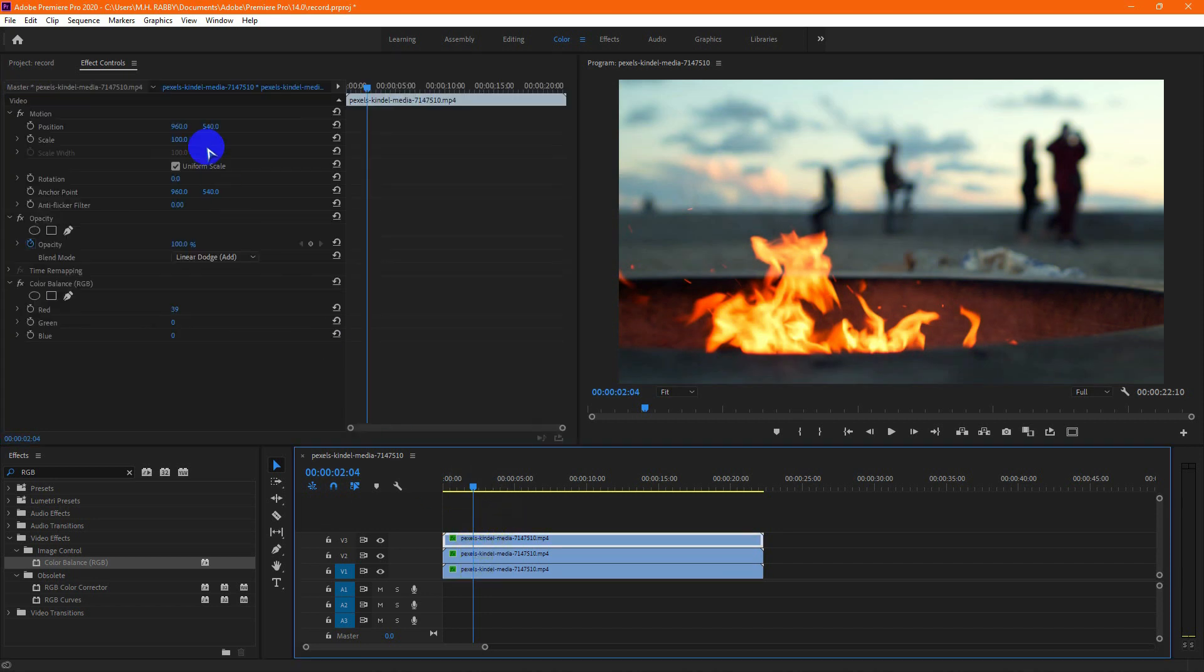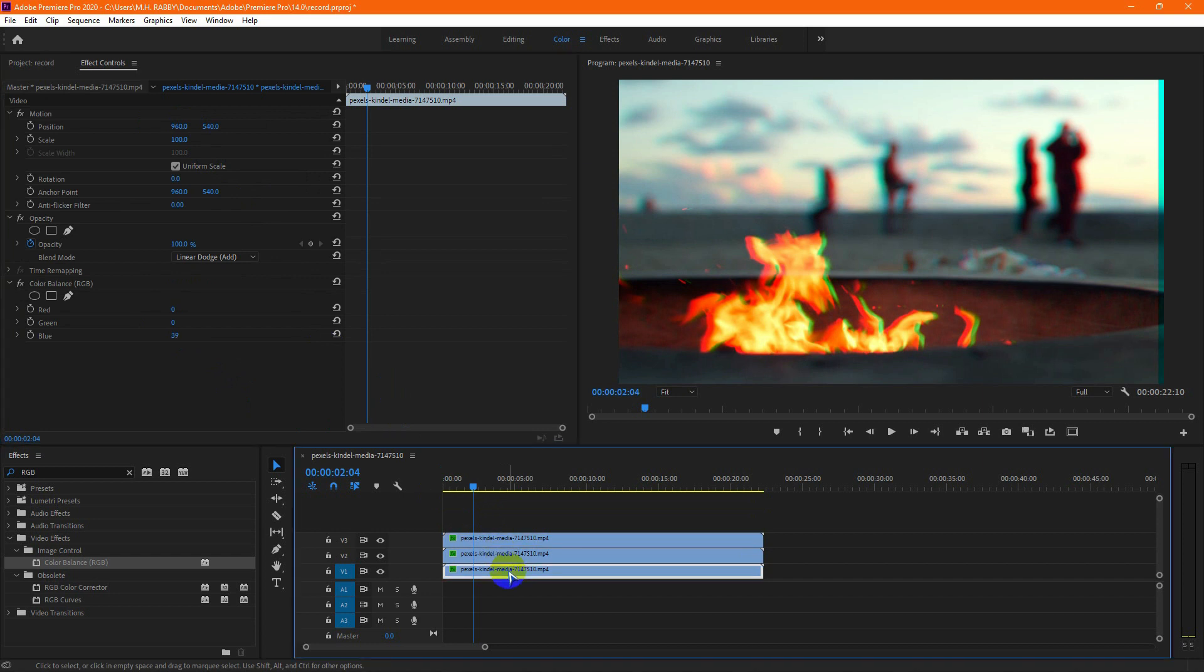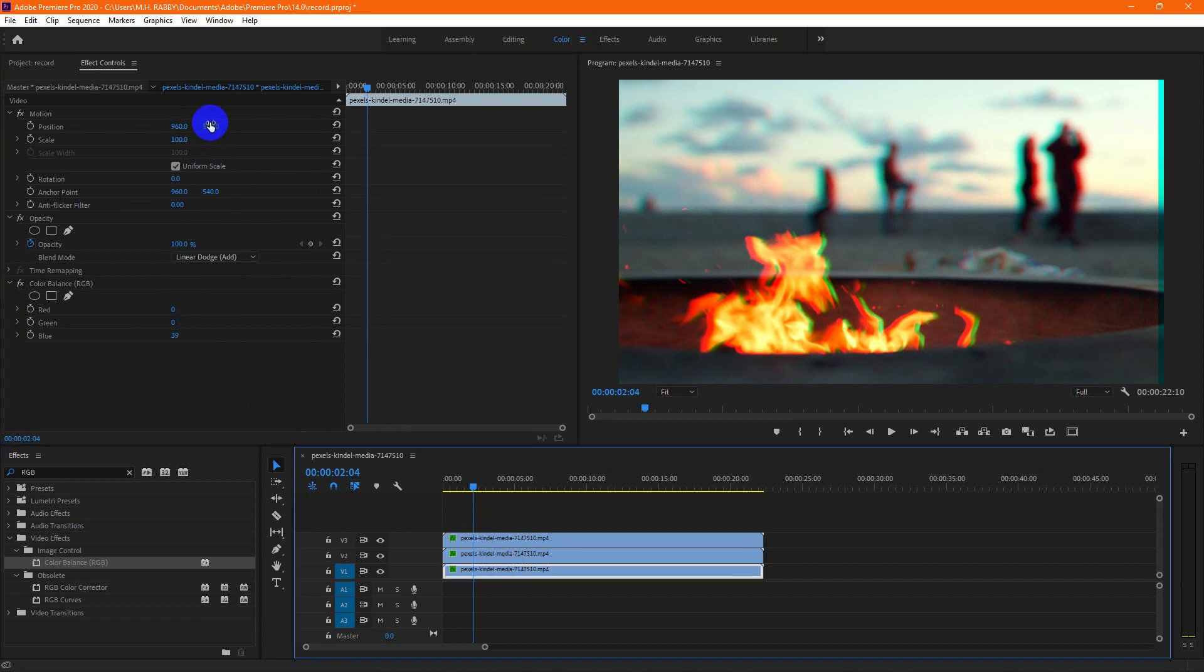Now select the top clip and change the position value. Then select the first clip and move the footage down.